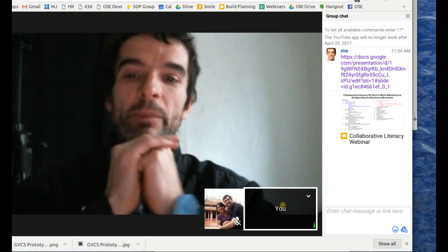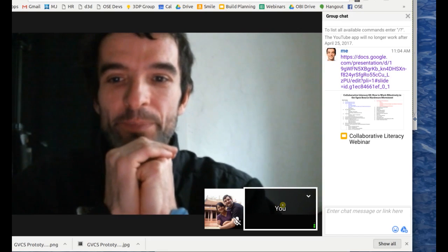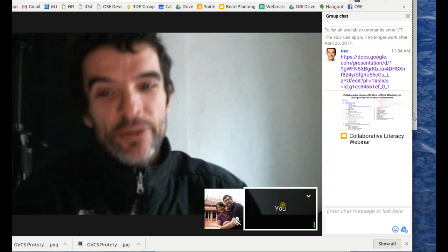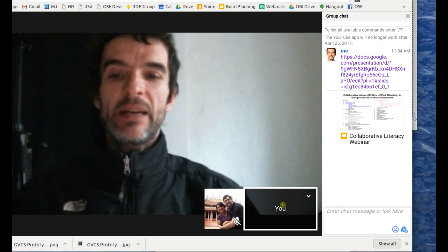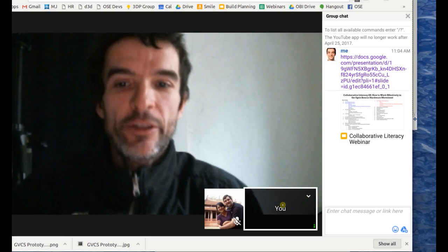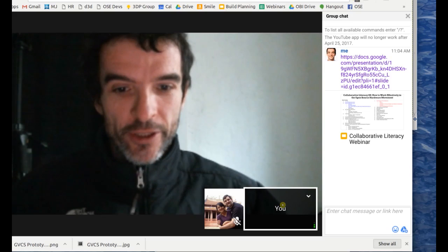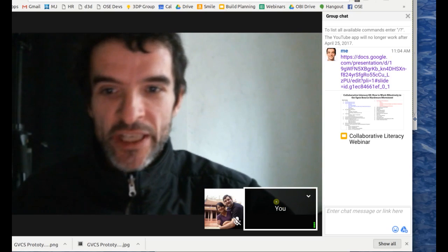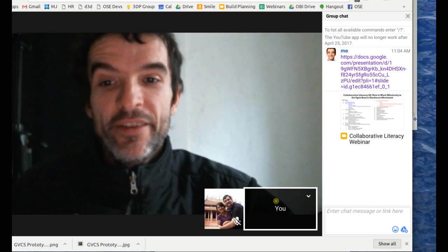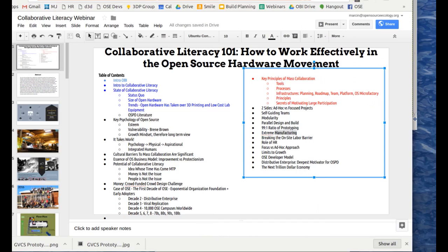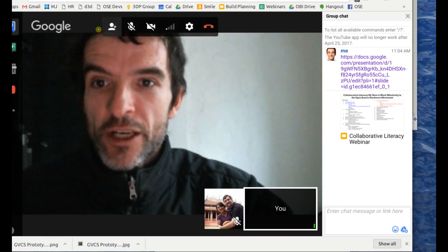Today we're going to talk about the collaboration process itself — how do you get a lot of people to collaborate in a massively transformative project? Our focus is large, significant projects that make an impact on the world. I'm going to start on the presentation.